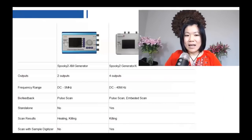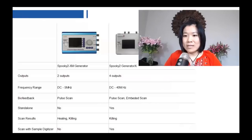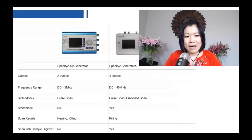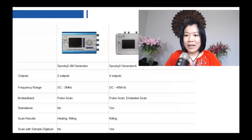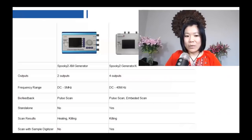With XM generator, you can do a biofeedback scan. However, XM generator does not have a BFB scan function embedded — it can only be connected with the SpookyPulse to do the biofeedback scan.